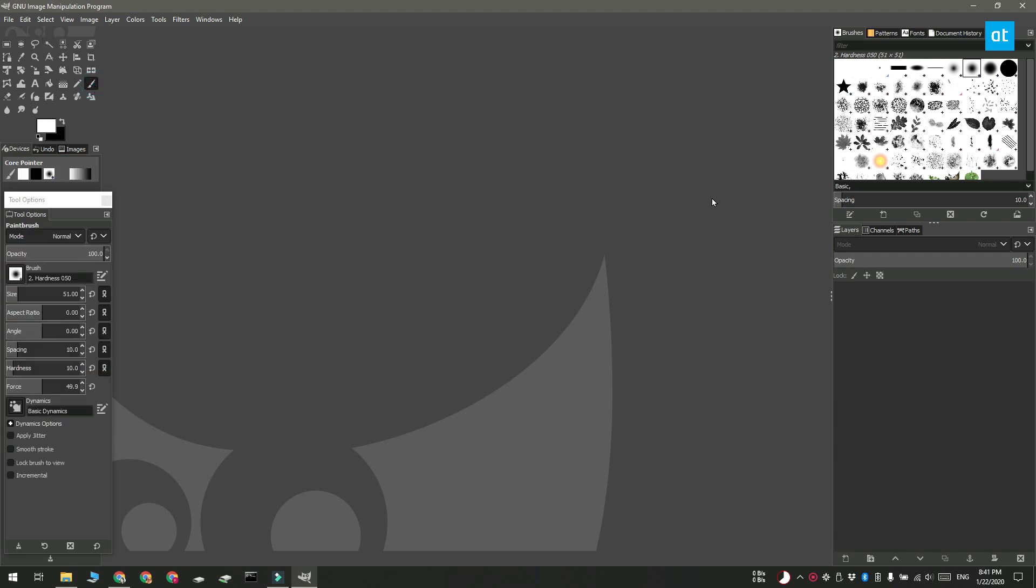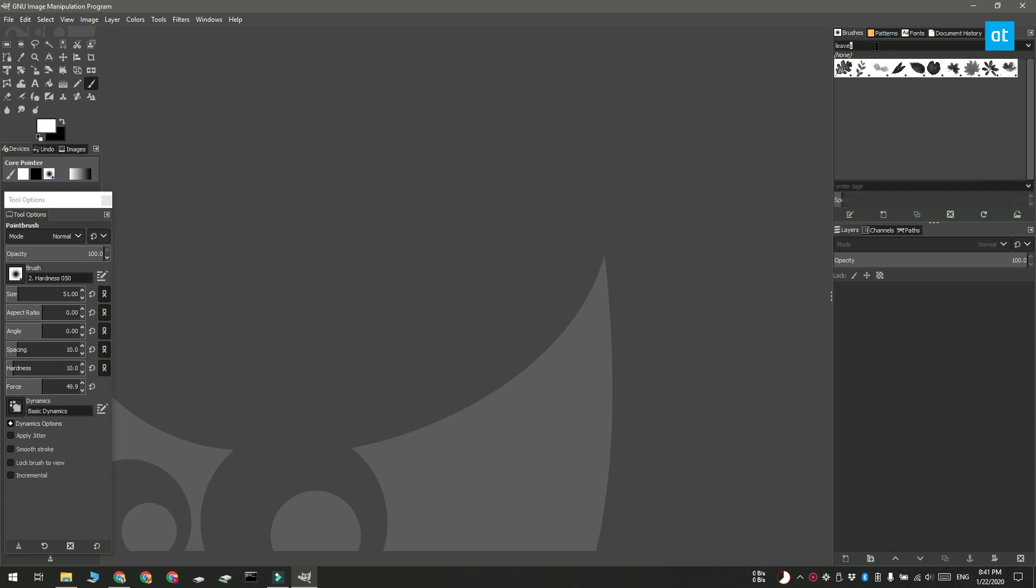I'm going to use this search bar and look for 'leaves', and it will filter out all the brushes that match. Here's the brush that I just added.